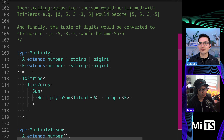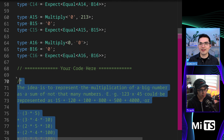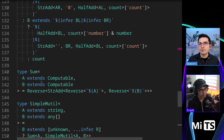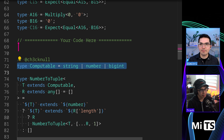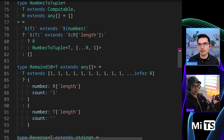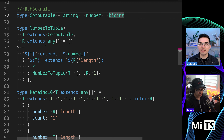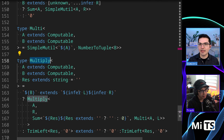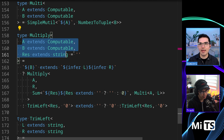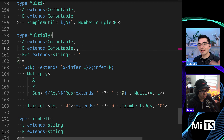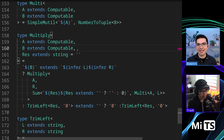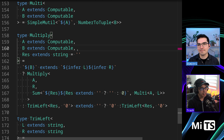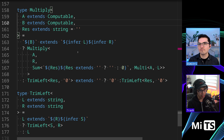Let's destroy this one and grab another. This is ch3cknull on GitHub. Let's go up to the top. He has Computable as well — that's our little helper for string, number, and boolean. We have the familiar sort of helpers we've seen before. Let's go to Multiply and look from there. A and B extend Computable already — you can see this is a little less complicated of a solution.